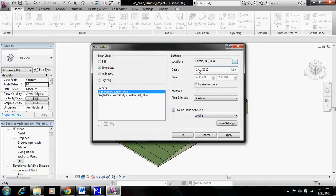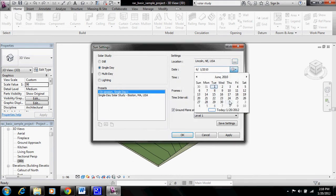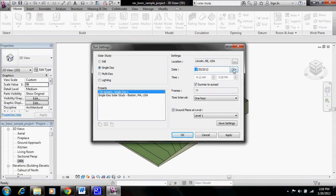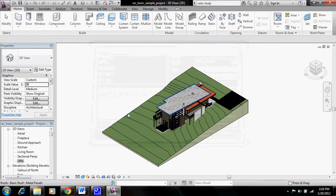And you're also able to change the date, so we'll set it for today and we'll click OK.